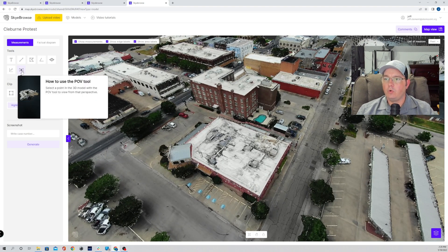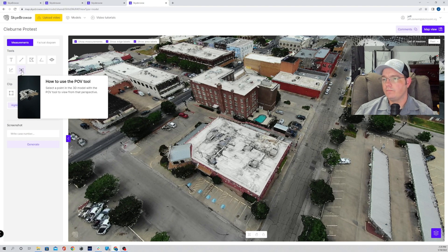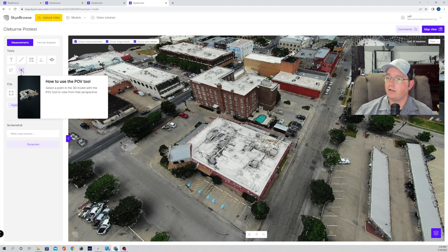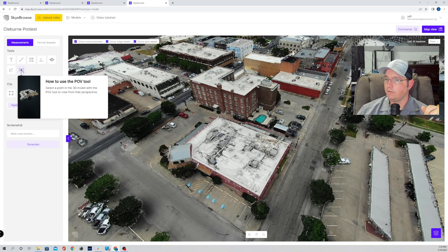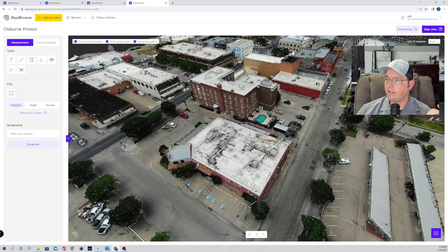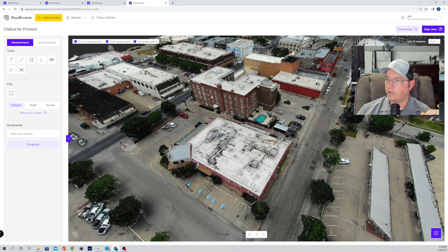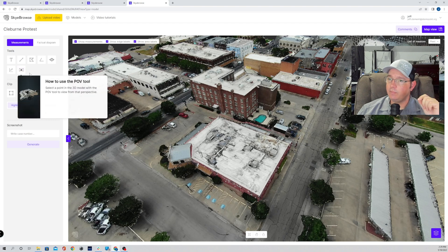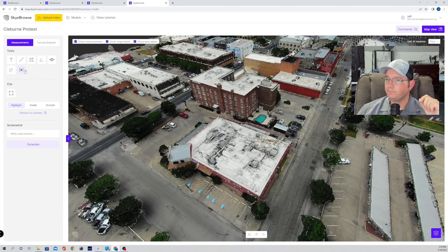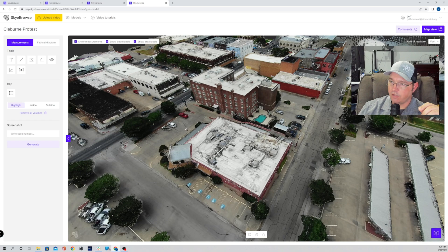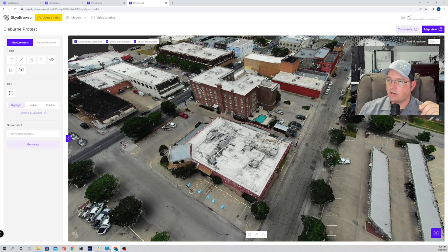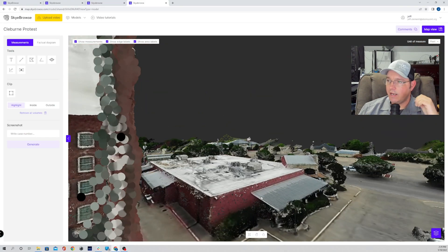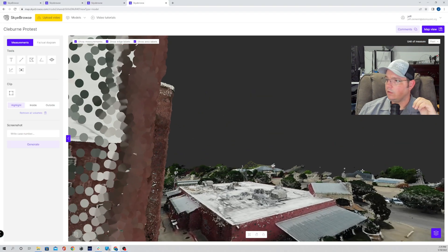So we've got this tool here, your point of view tool. It'll tell you exactly how to use it. Same thing. Select a point in the 3D model, and the tool will show you that perspective. In a nutshell, what that's telling you is, say I wanted to get a vantage point from one of these windows, and I want to know what we're going to actually be able to see from one of those windows. I can simply click on the POV tool. You'll see I have a little magnifying glass looking icon over there. Say I wanted to know what we're able to see from these windows over here. I literally just click on the window, and it puts me inside of that window.